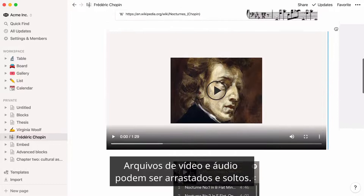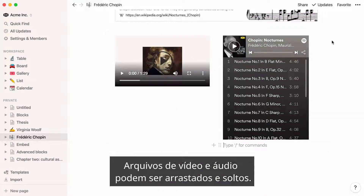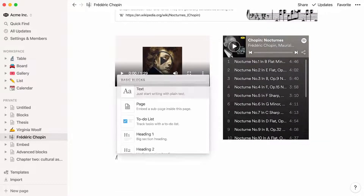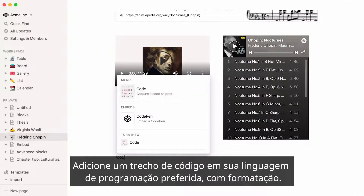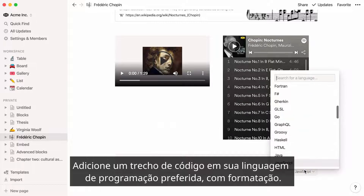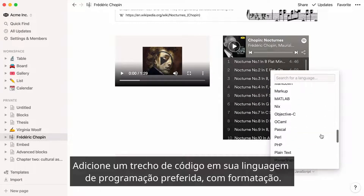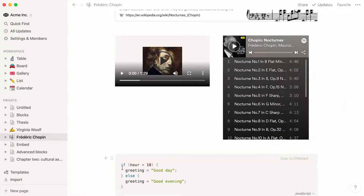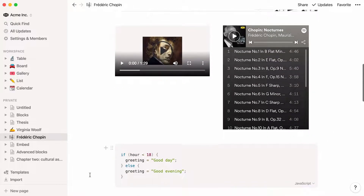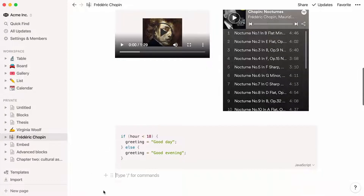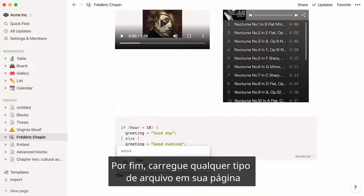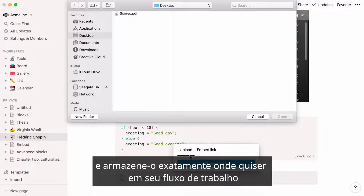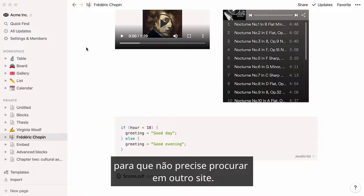Video and audio files can be dragged and dropped. Add a code snippet in your preferred programming language, complete with formatting. Finally, upload any kind of file to your page and store it exactly where you want it in your workflow, so you don't have to go hunting for it on another site.